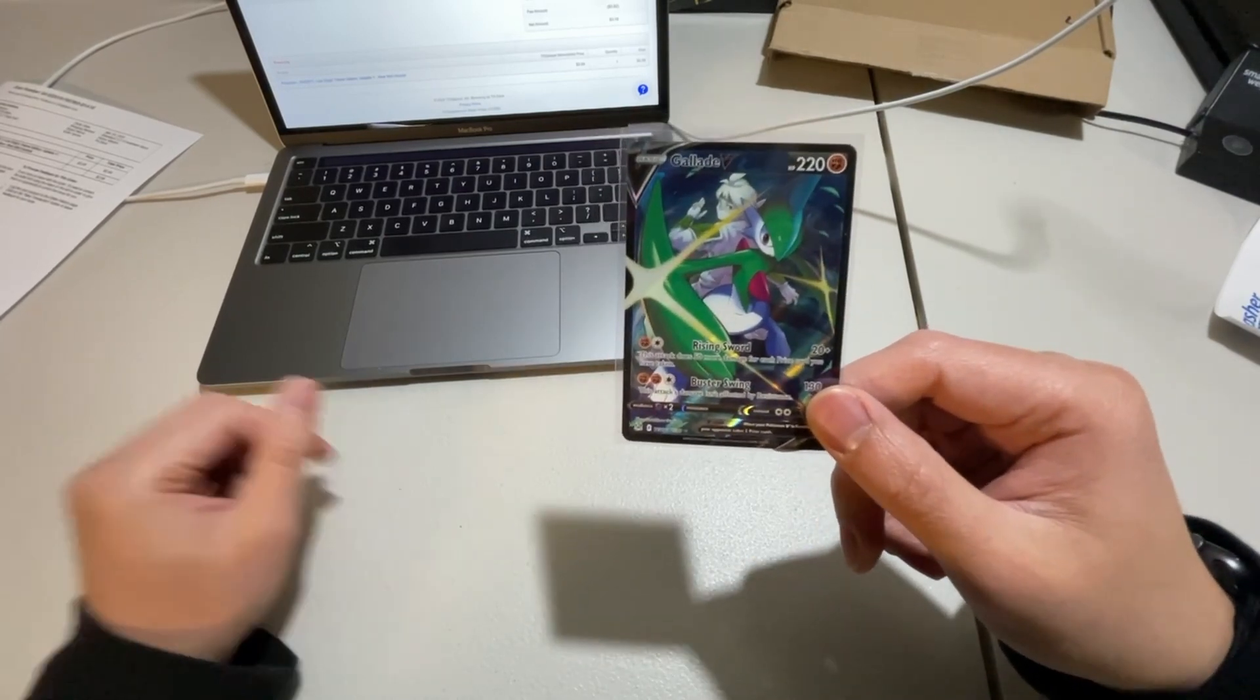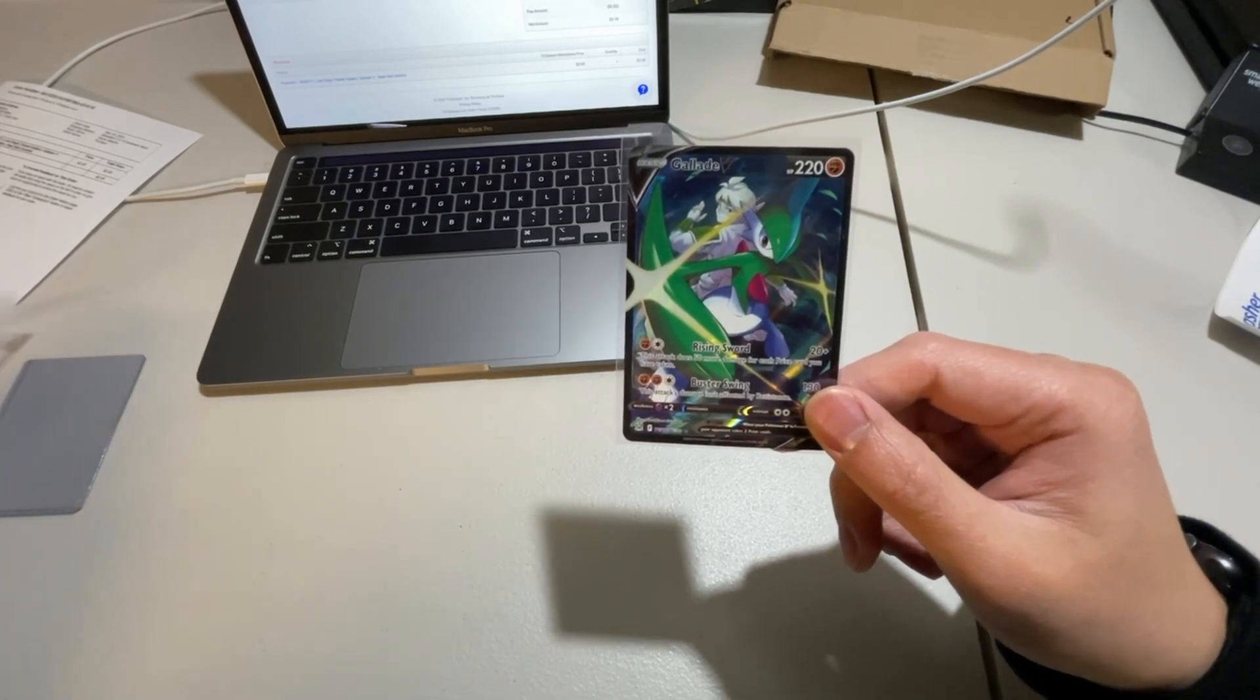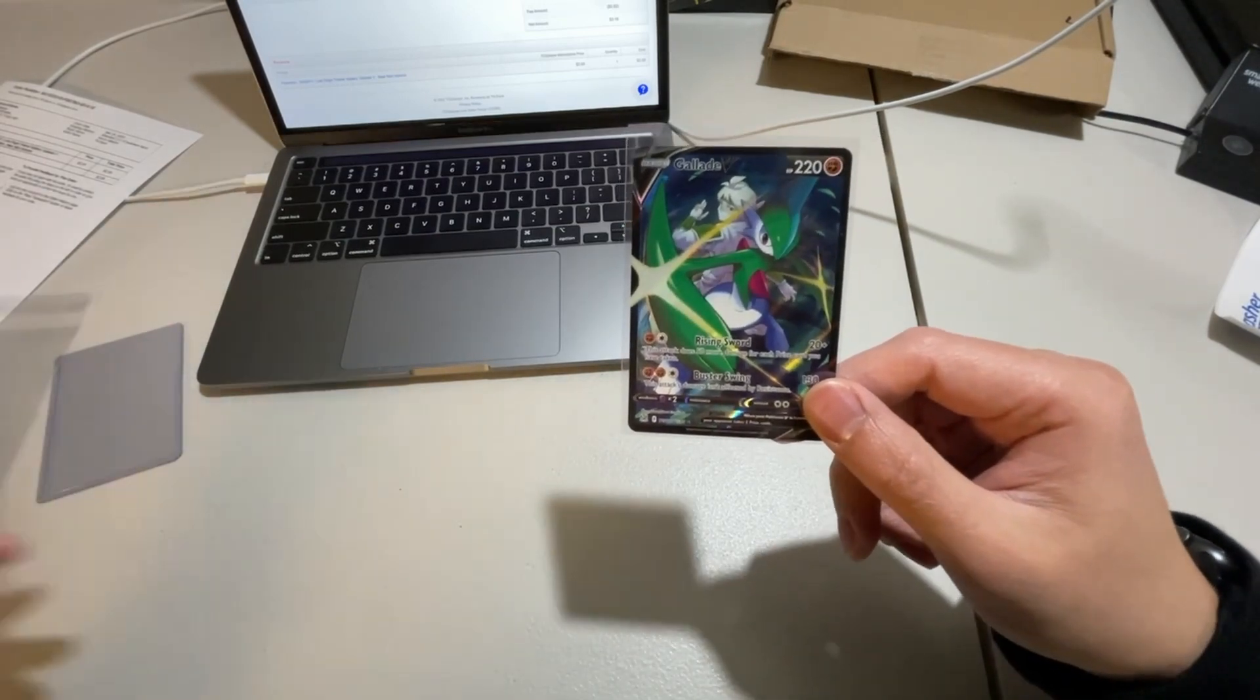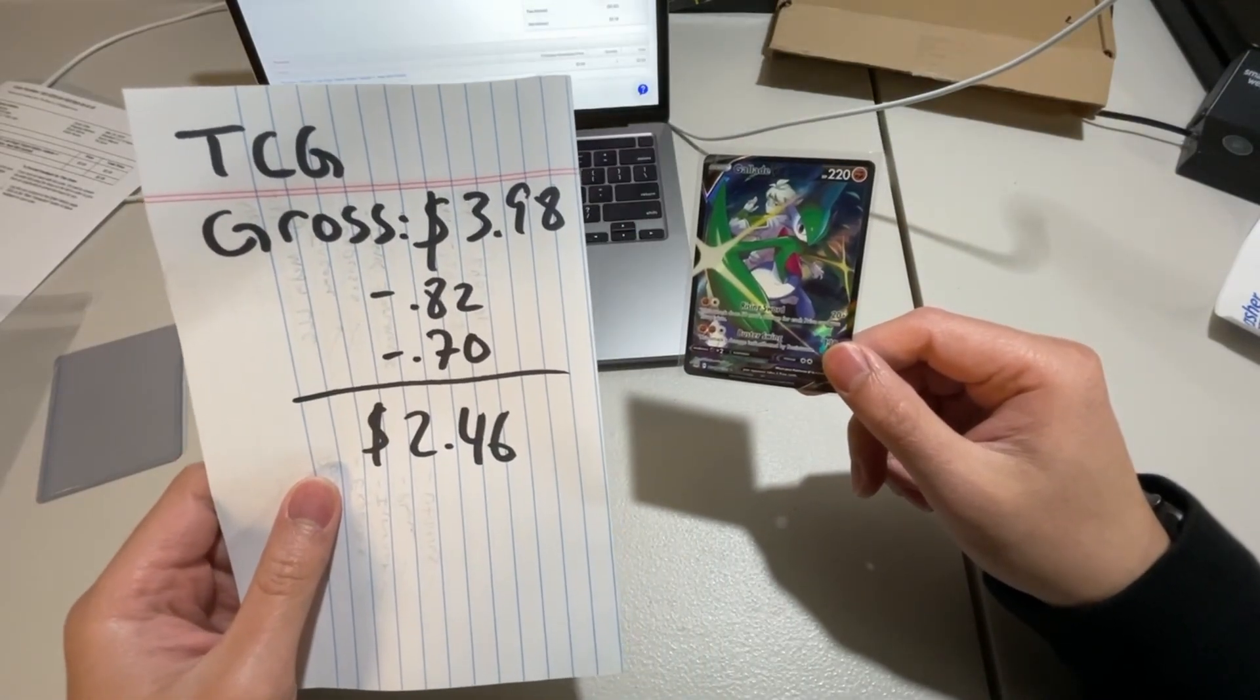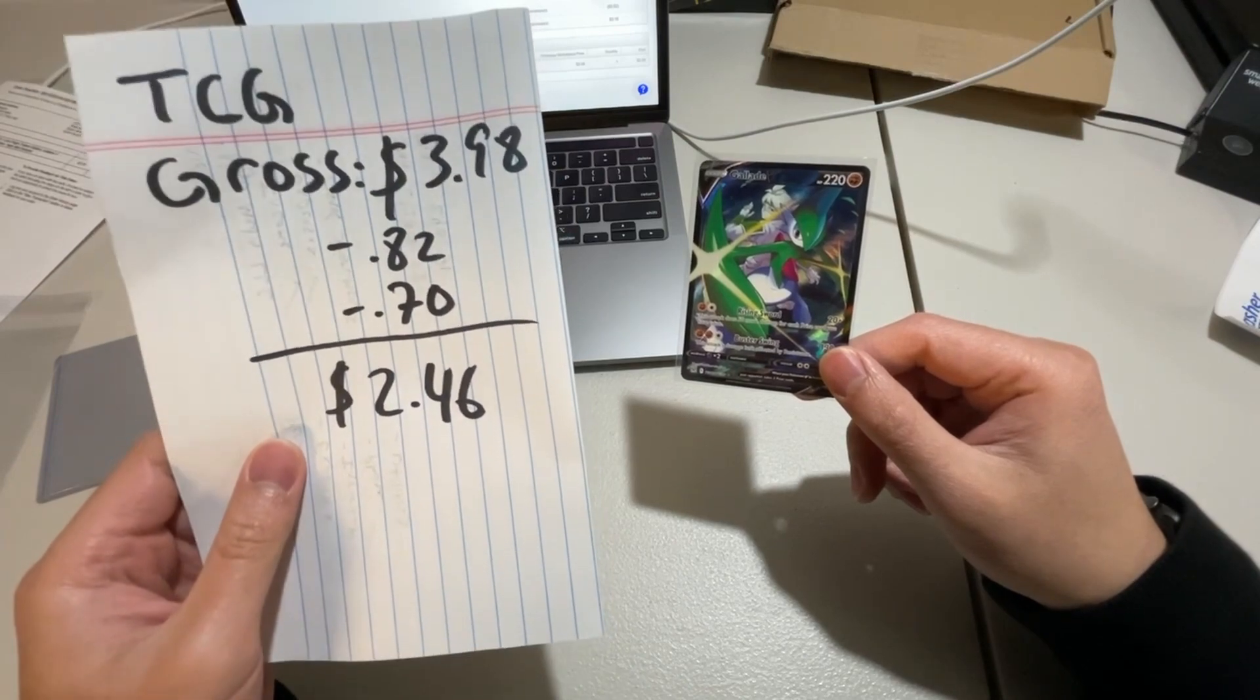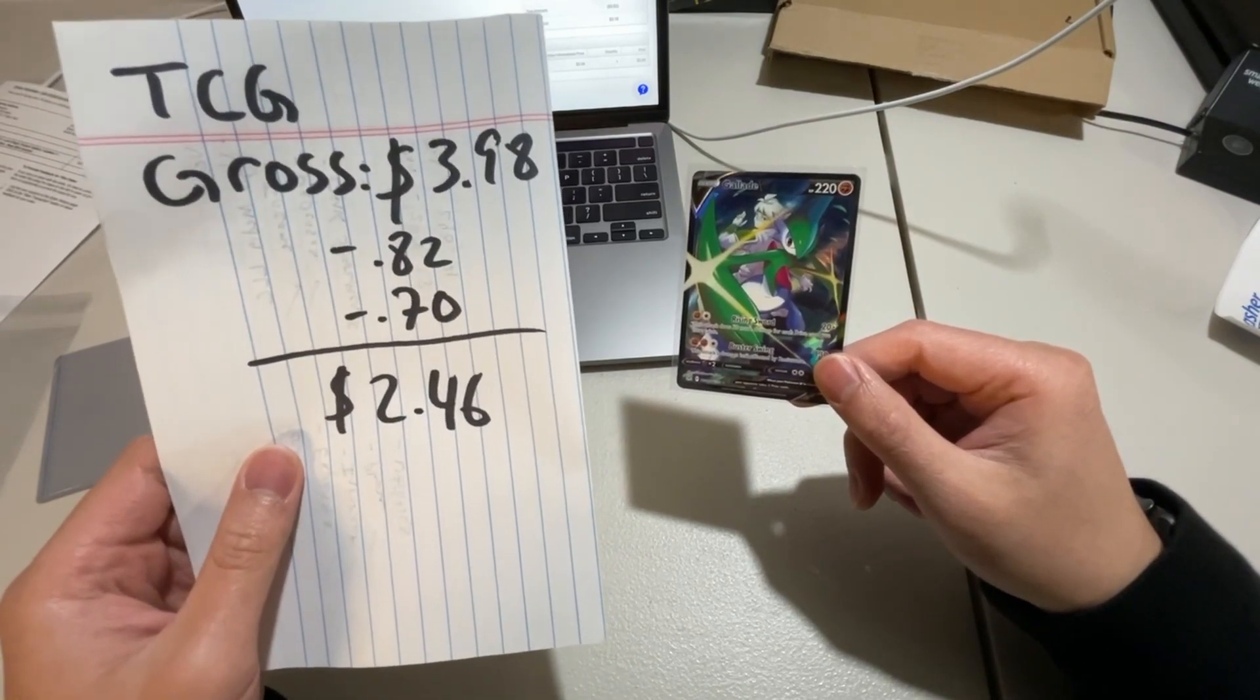So my order amount was $3.98 and I actually have a piece of paper here. So TCG Player took out a fee of $0.82 and this cost me $0.90 to ship because I overpaid for stamps.